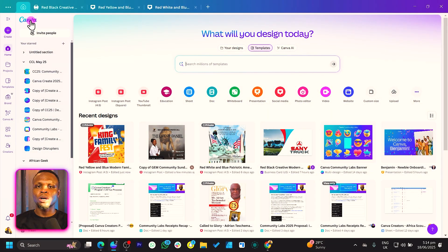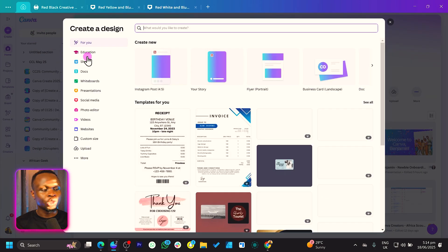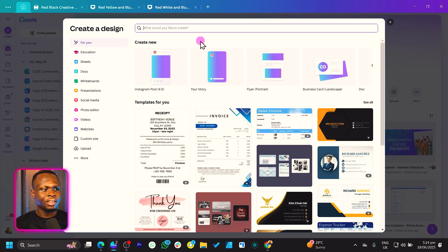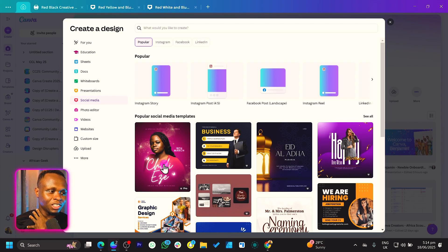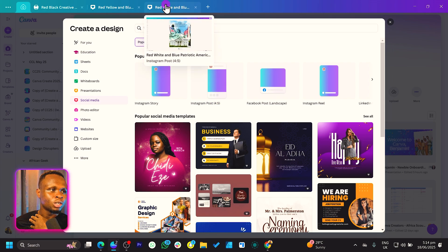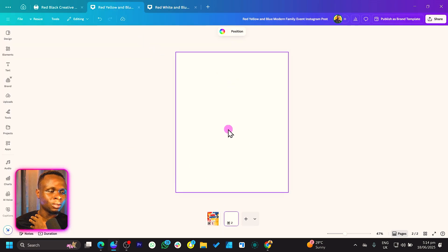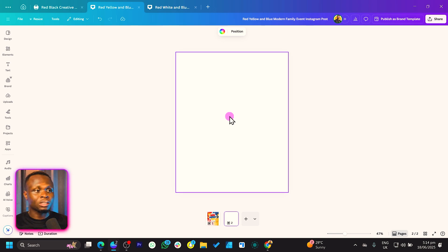Just in case you are completely new to Canva, all you need to do is to come to 'Create a Design.' You should see this pop up, and over here what you should look out for is Social Media. Just click on Social Media, and one of my designs or templates is featured over here. Click on Instagram Post, and once you click on that you should be brought here to the design interface where we can start doing stuff in Canva. You should see a blank canvas.